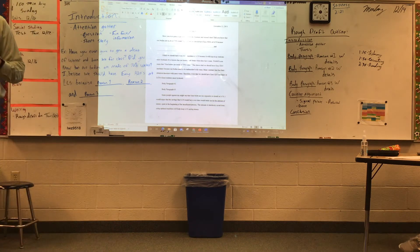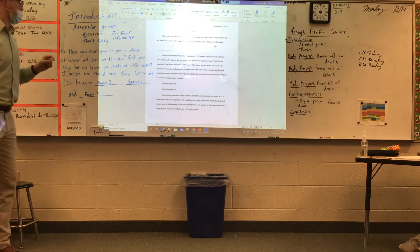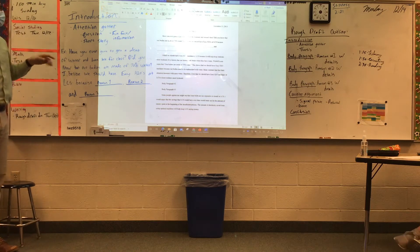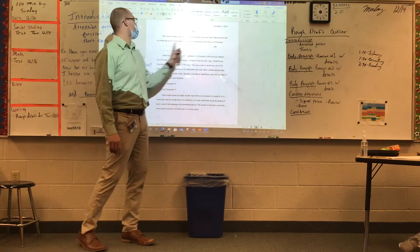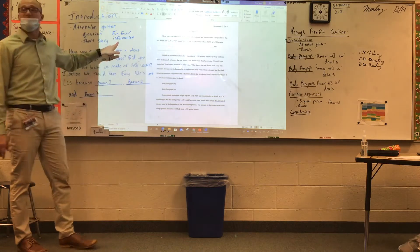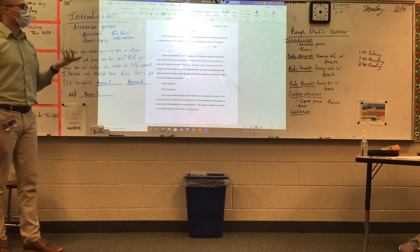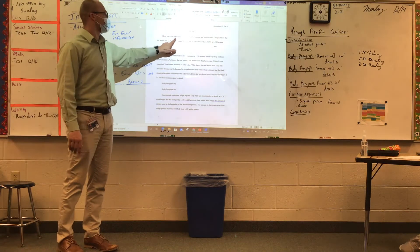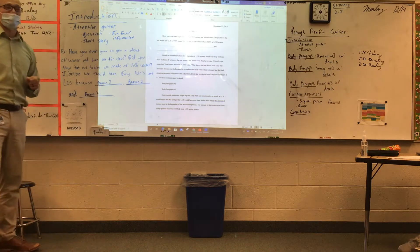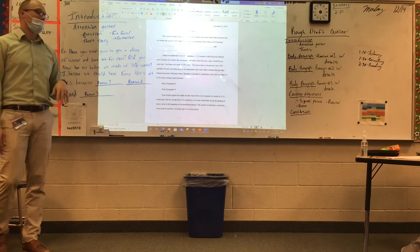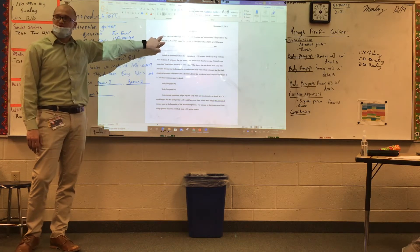Our introductions are pretty simple in a persuasive essay. Ashley, what attention getter? A fact or information. Okay — a fun fact or information. The second sentence: 'Did you know that our bodies are made of 75% water?' That's a fun fact. And Zoe — a question: 'Have you ever gone to get a drink from the fountain and missed class?' So there are actually two different attention getters in this person's introduction.